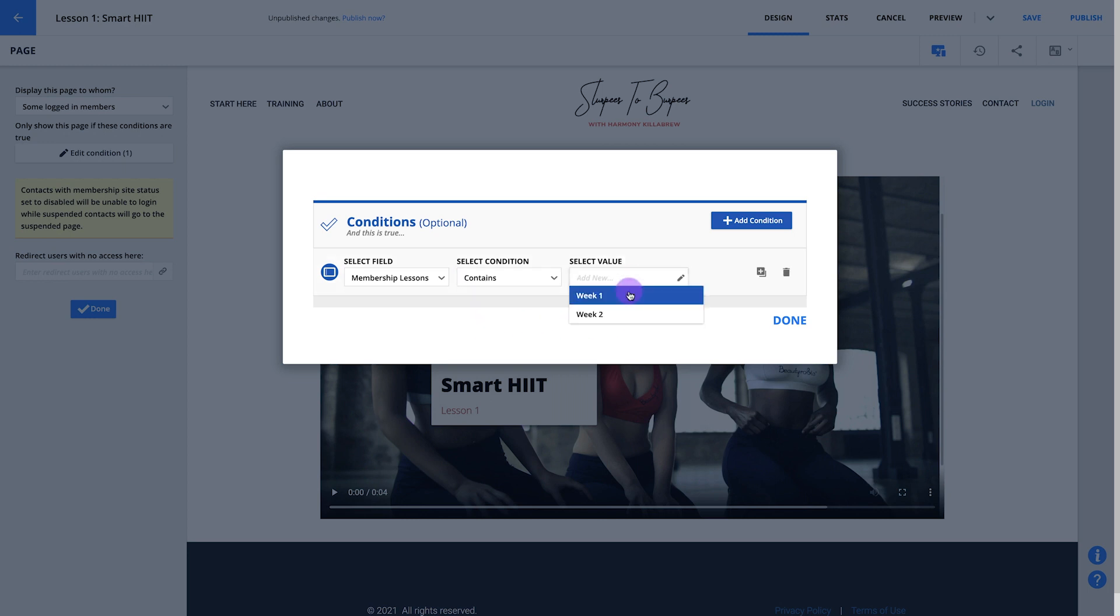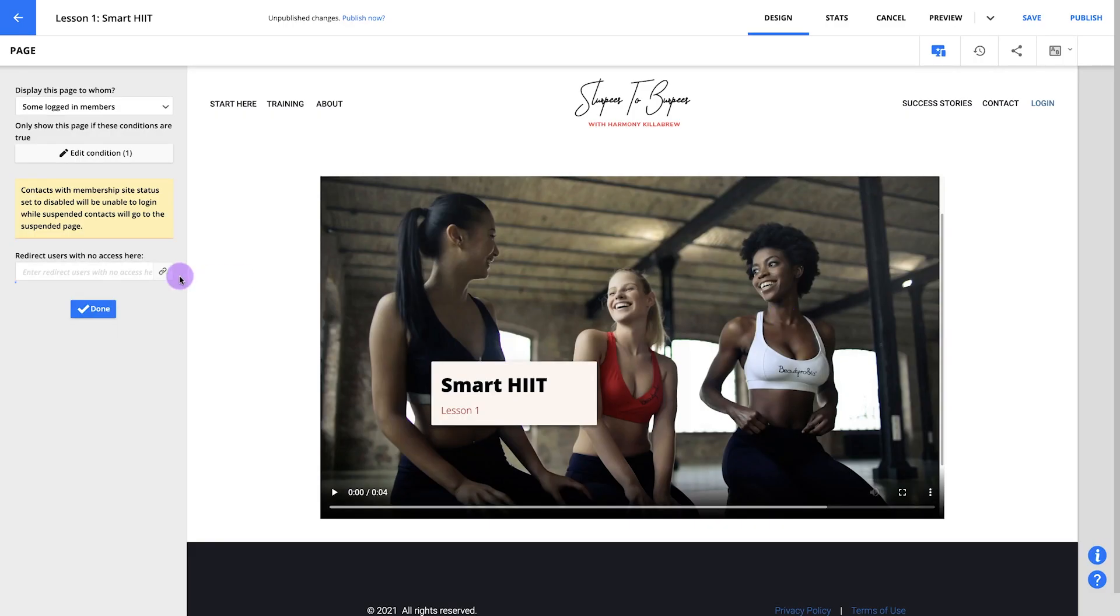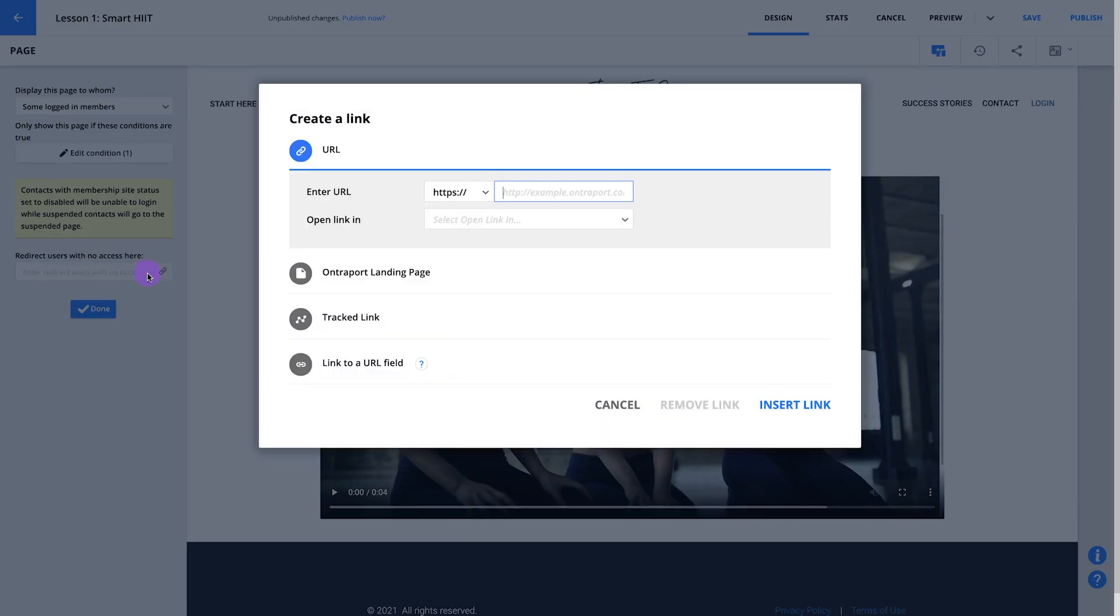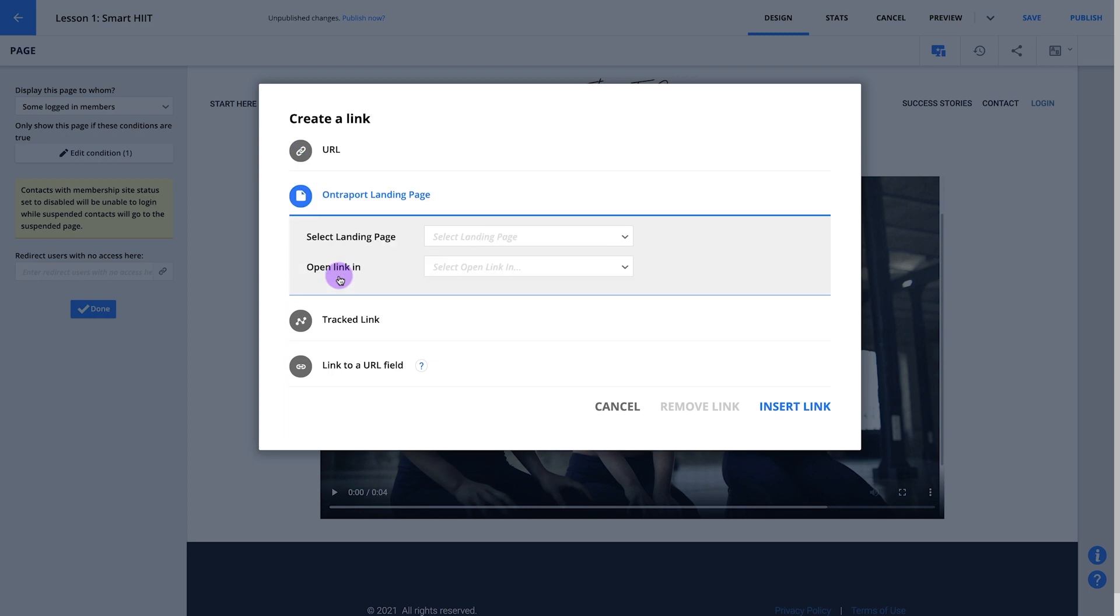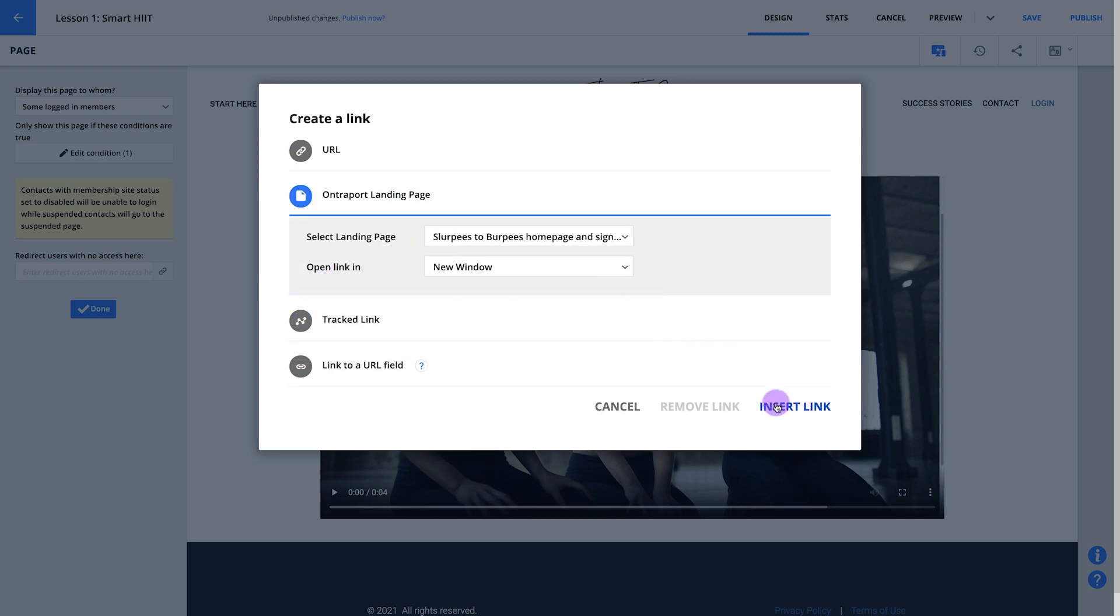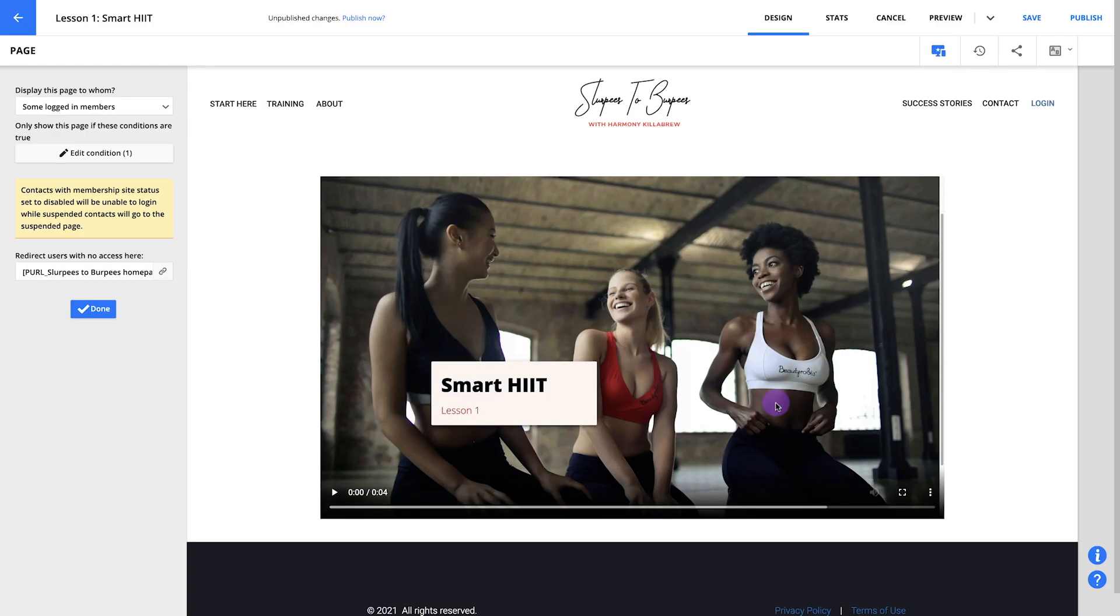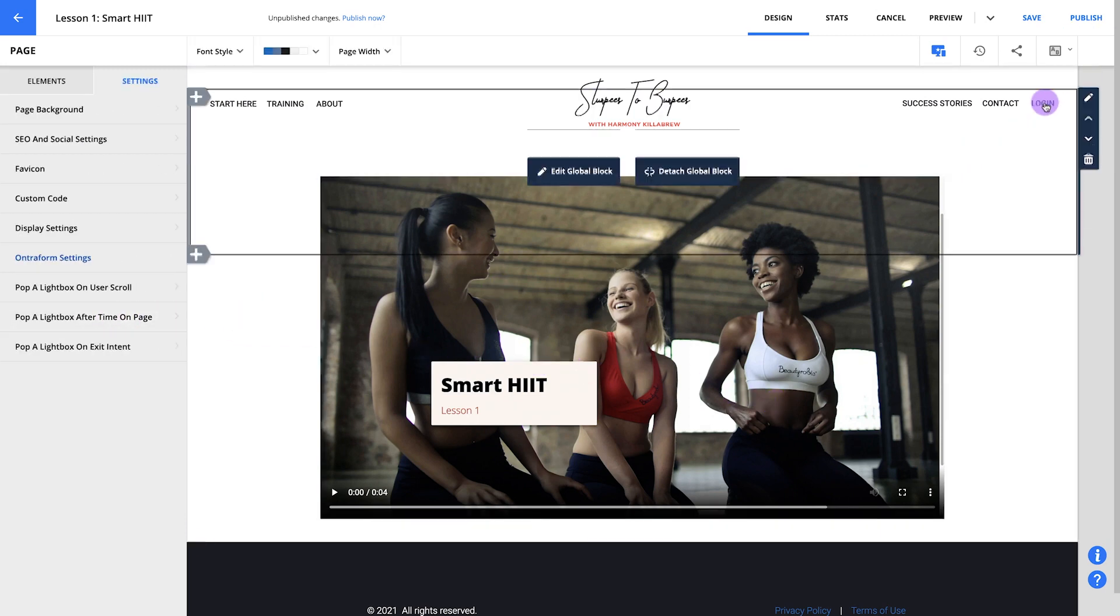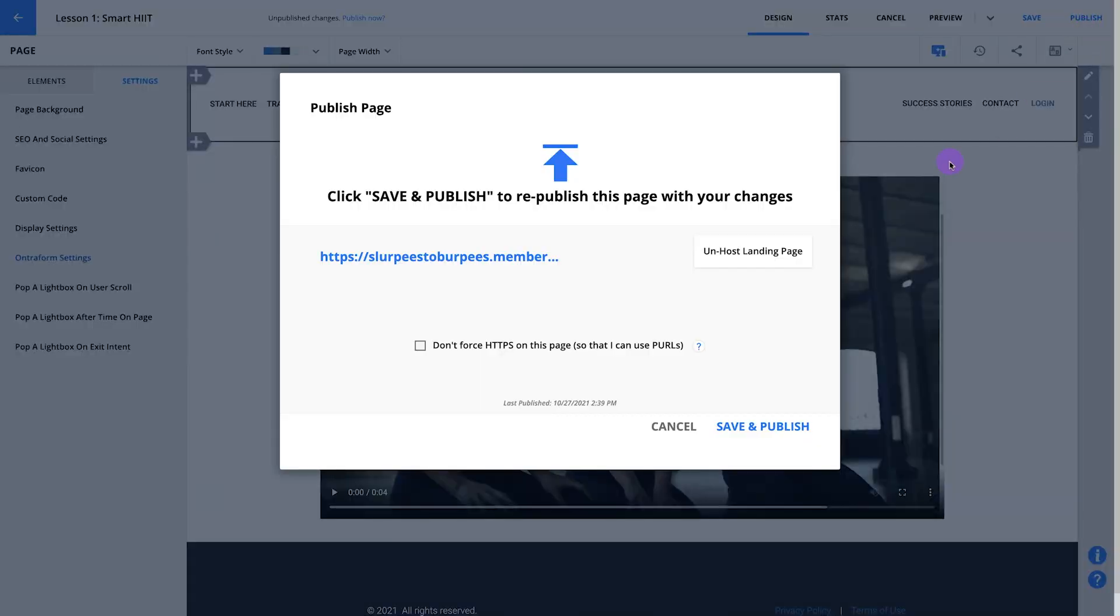We're also going to use this redirect users with no access setting below your display conditions. This way, when people try to access a page without the right credentials, they'll be redirected to your signup page so they can create their own login and get access to your site. To do this, we'll click into this redirect drop down and select Ontraport page. From here, we'll pick your signup page, insert the link here, and hit done to save your page's new settings. Update your page and you're all set.